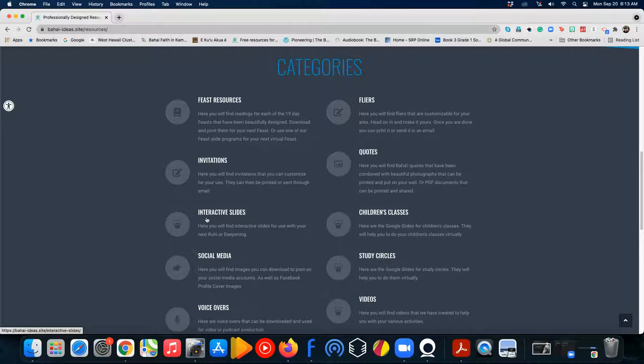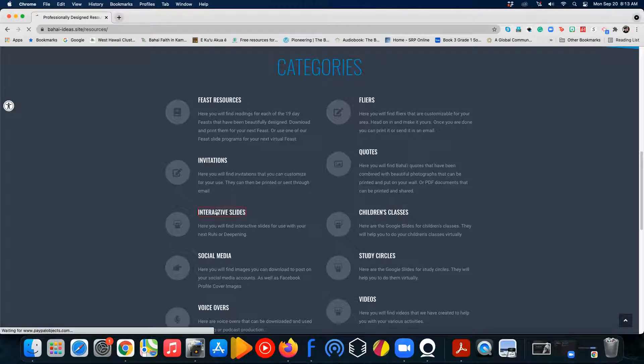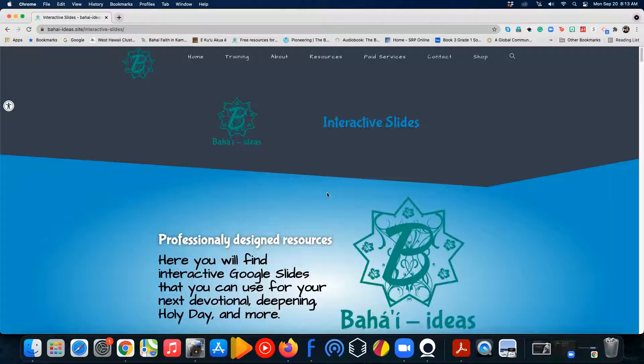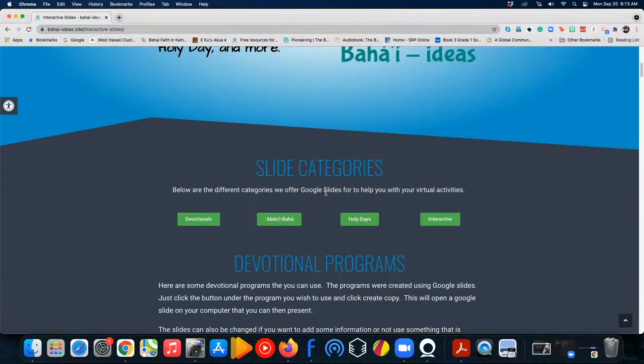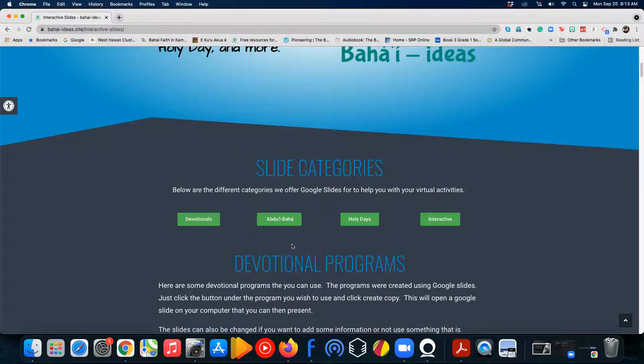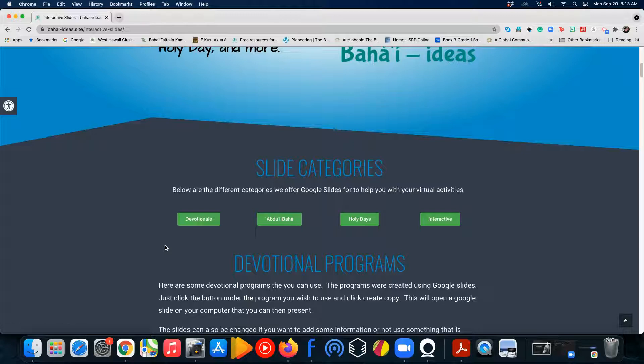You can use either one. I'm going to go ahead and use the interactive slide page. We have all kinds of different ones here. Devotionals, Abdu'l-Baha, Holy Days, and some interactive games.